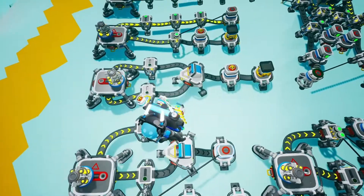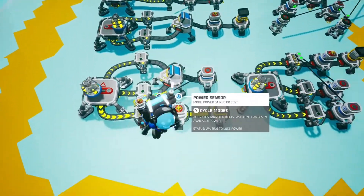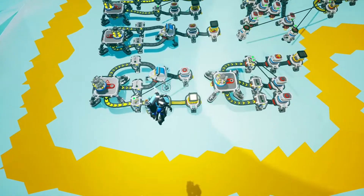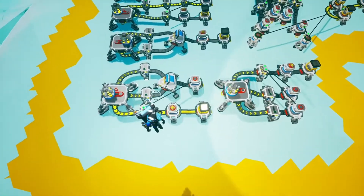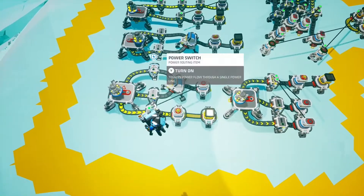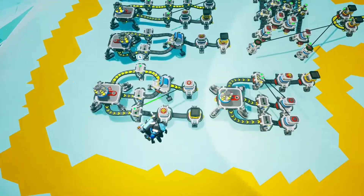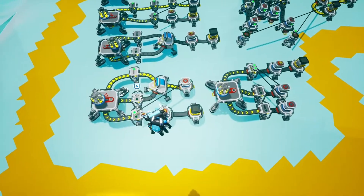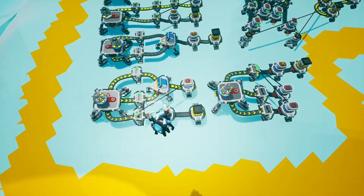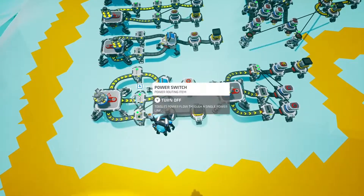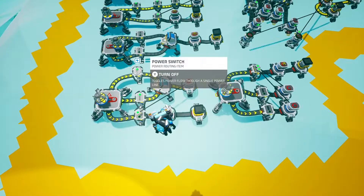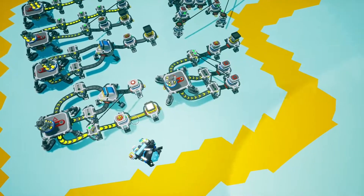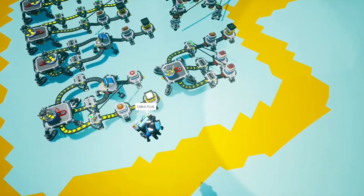Now we've got a NOR gate, which is just a reversed version of the OR gate. So if we've got one condition met, our output is zero. Two conditions met, our output is still zero. But if we turn off both, we have an output of one.